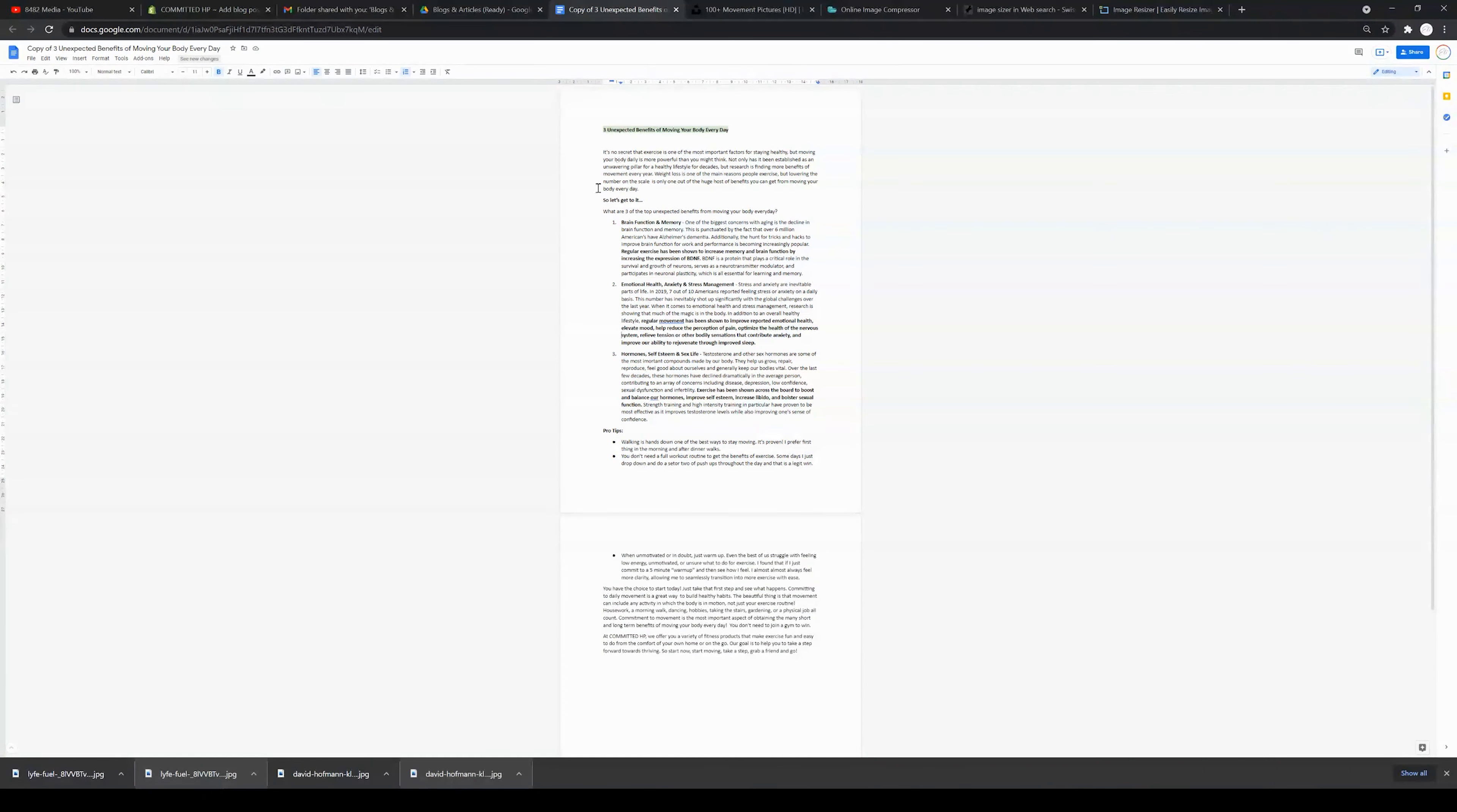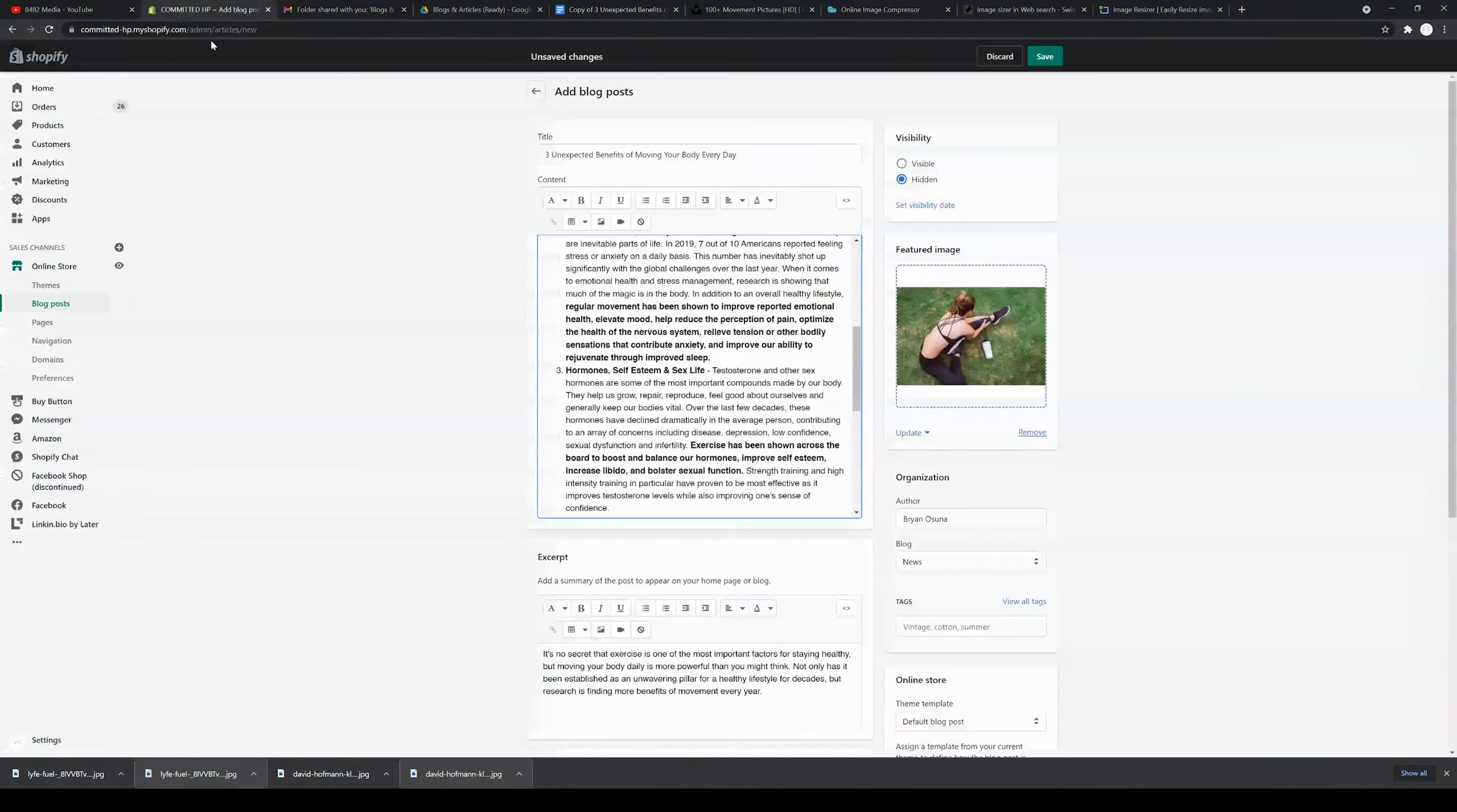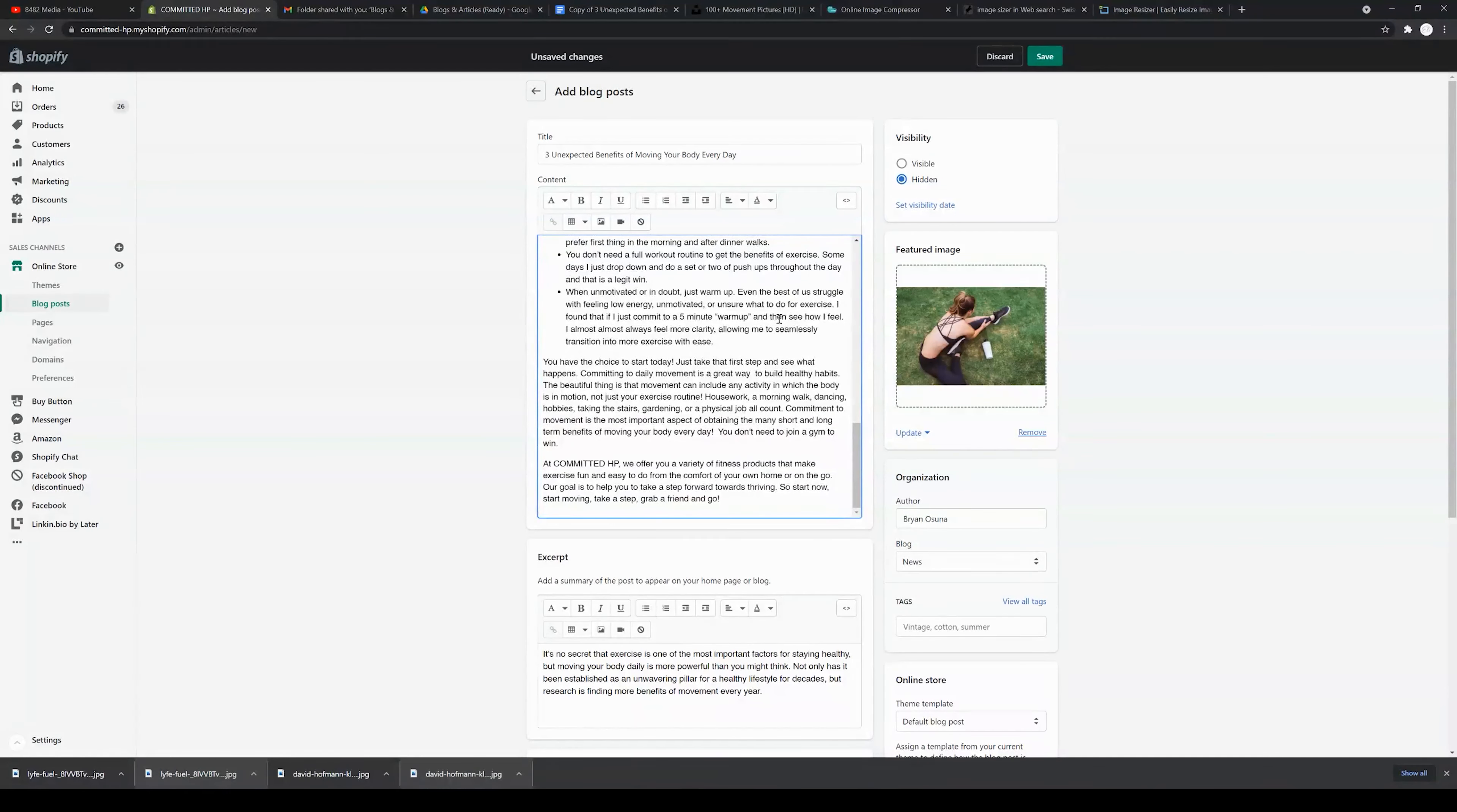I do recommend however doing all of that in a software like Google Docs so that you can check spell checks, you can format it, and it's not actually in your website. Once it's in your website, I recommend posting it.